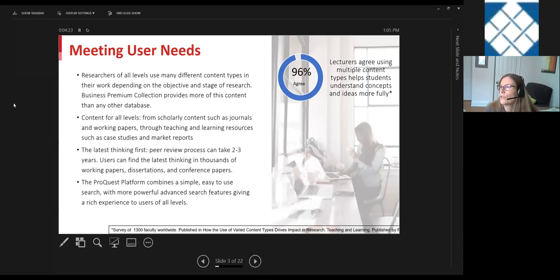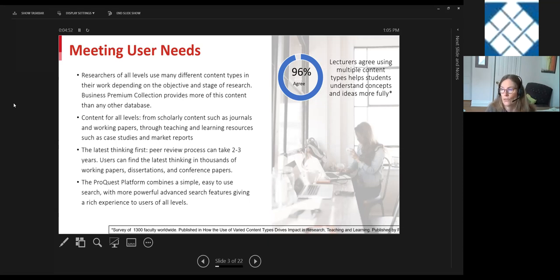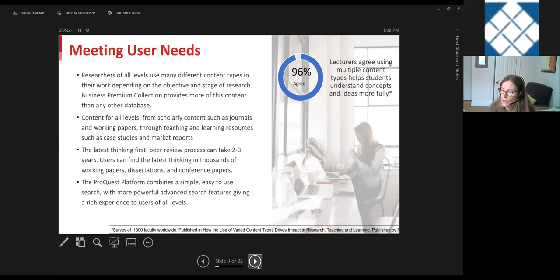In terms of meeting user needs, we do a lot of research with faculty through surveys run within our platform and through interviews. What we hear from faculty, students, and business librarians is that a wide range and real diversity of content — going beyond just journals to trade publications, news, and wire feeds — is needed to support diverse assignment requirements and research needs for both faculty's own research and supporting courses for students. More is better is our guiding principle.